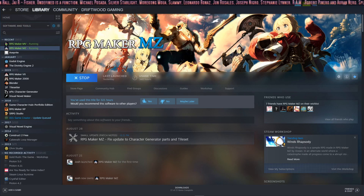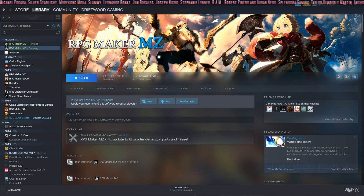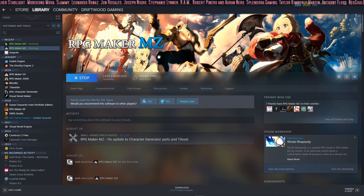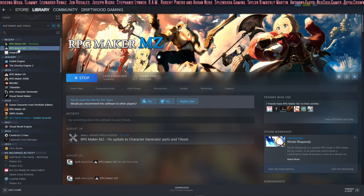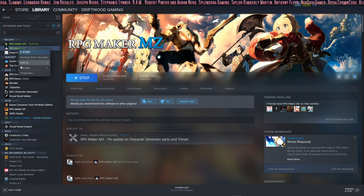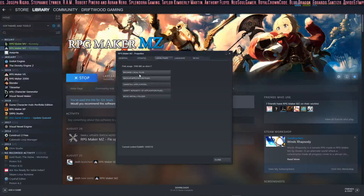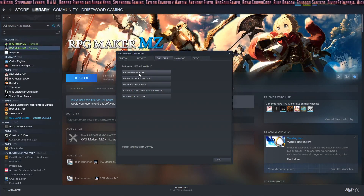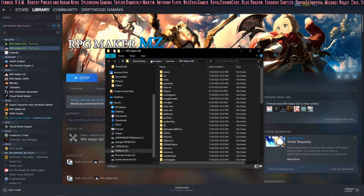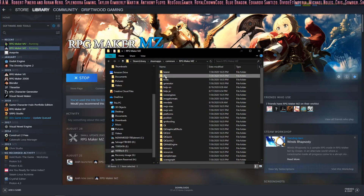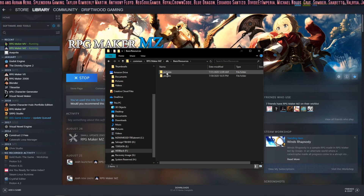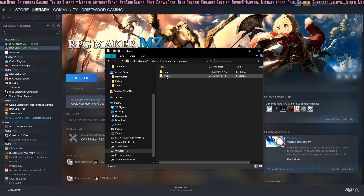First I'm going to show you how to find it. Go to your Steam library if you have RPG Maker MZ installed on Steam and right-click on MZ. Go to Properties, go to Local Files and click Browse Local Files. Inside Local Files, look in the DLC folder, go to your Basic Resources, Plugins, and then Launch.